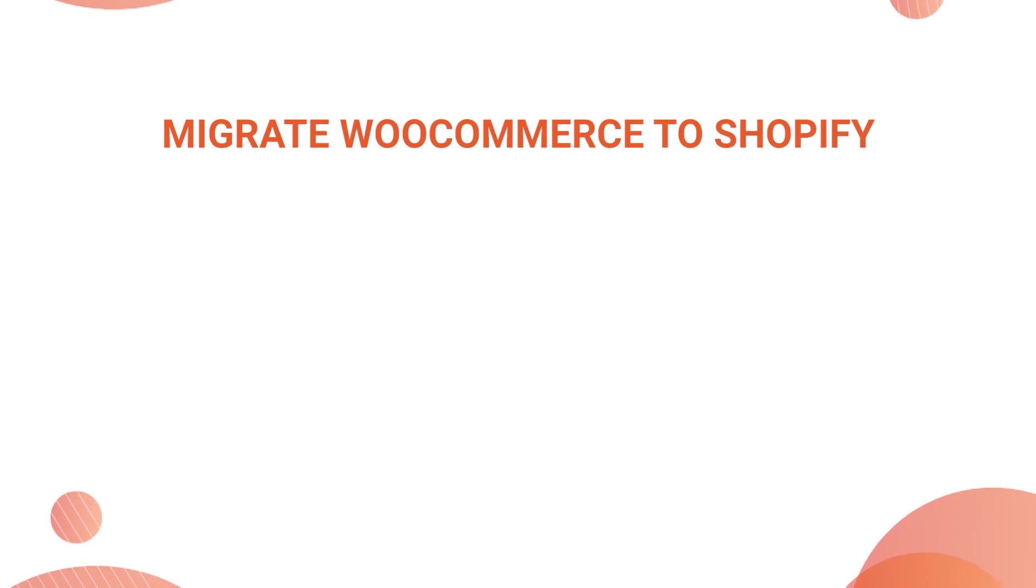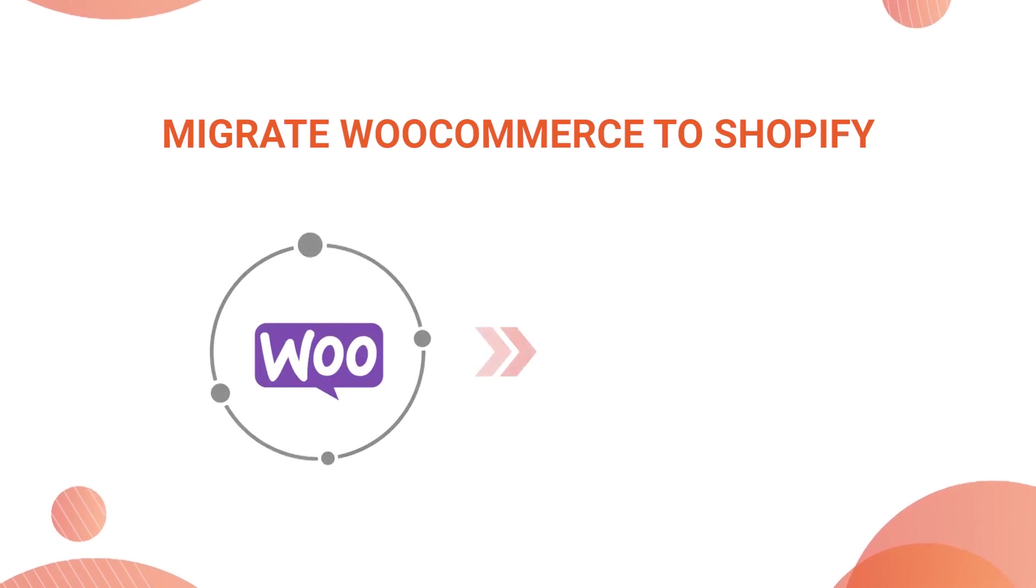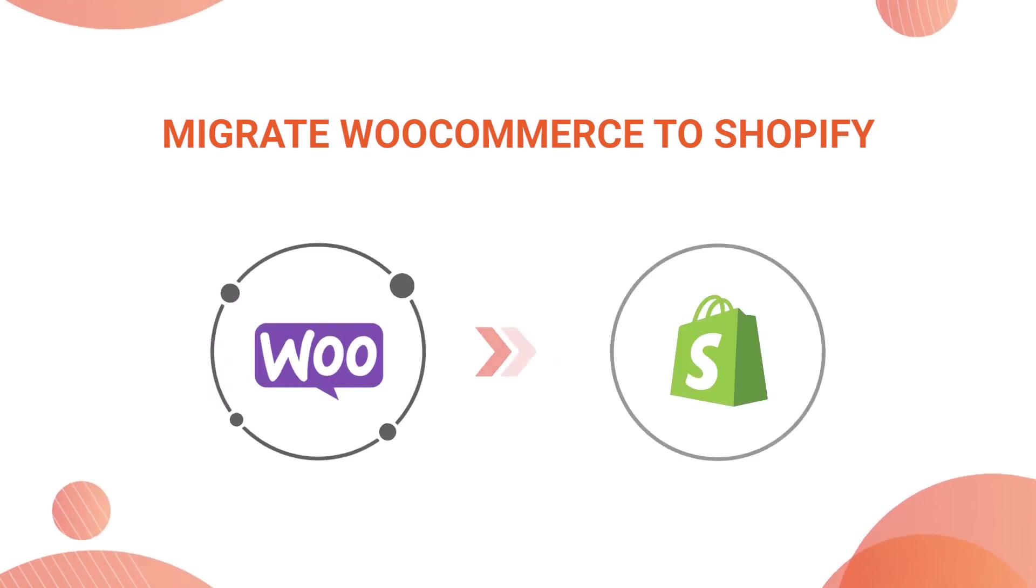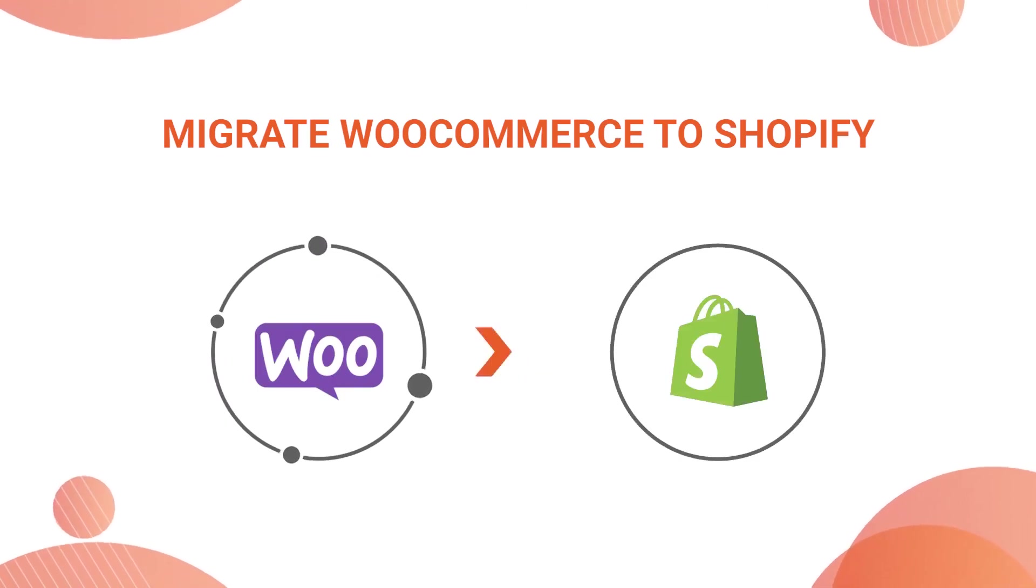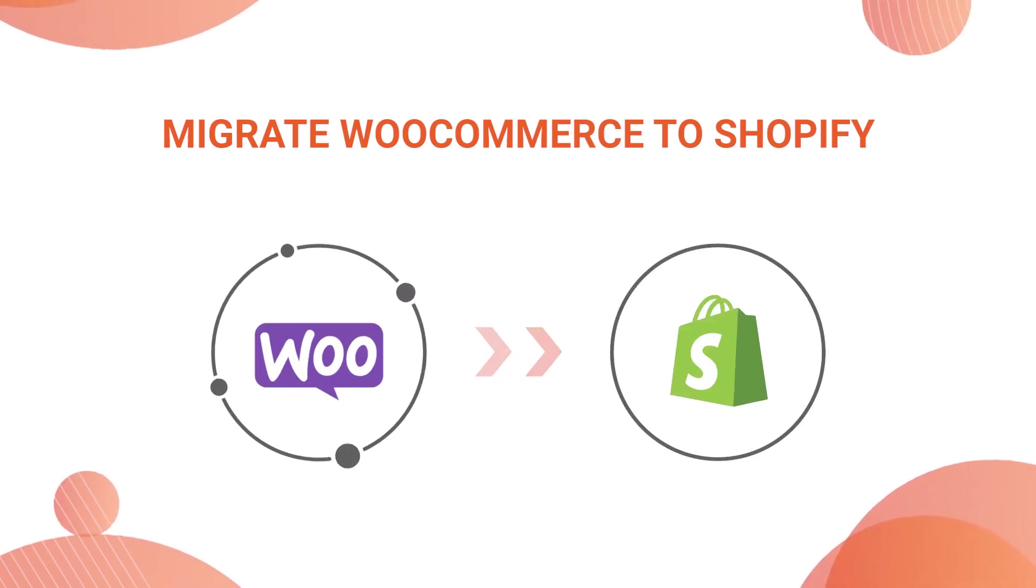In this video, we're going to show you how to migrate from WooCommerce to Shopify. As an example, let's start!